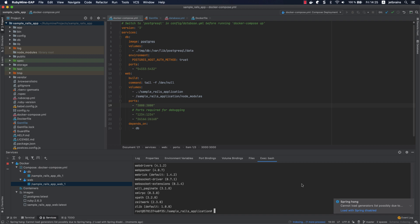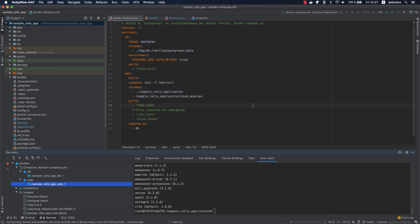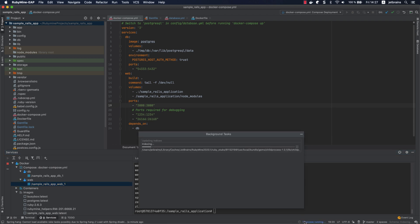Note that RubyMine needs to take some time to download and index gems installed in a Docker container. This is required for code insight features, such as code completion and navigation.